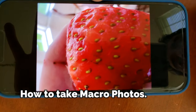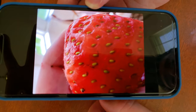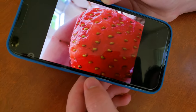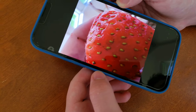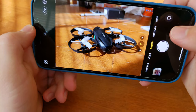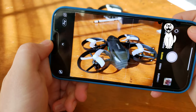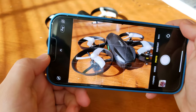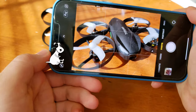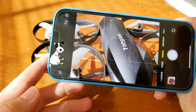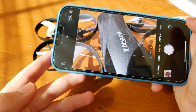First I'm going to show you how to take a macro photo on your iPhone 13 Pro or Pro Max. Starting with a normal camera, when you get really close you'll notice a shift, and that's how you know you're going into macro mode.